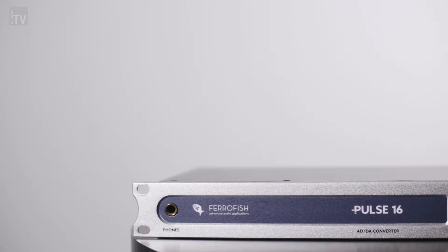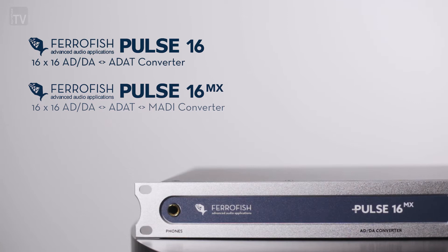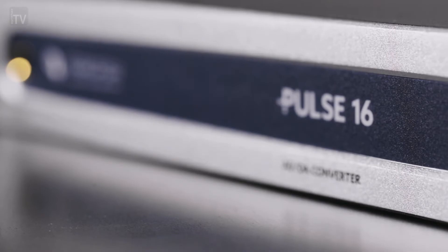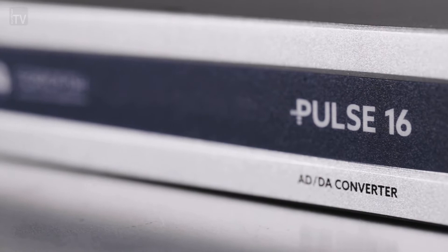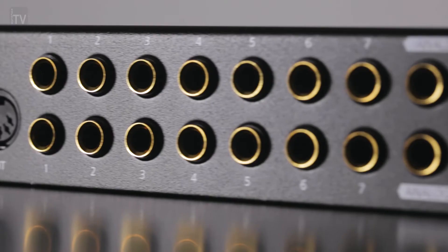Comprised of three different models - the Pulse 16, Pulse 16-MX and the Pulse 16-DX - all three units are built on a solid foundation of analogue and digital I/O.